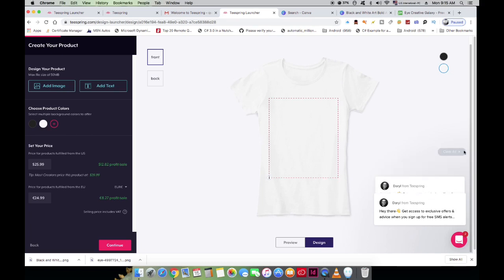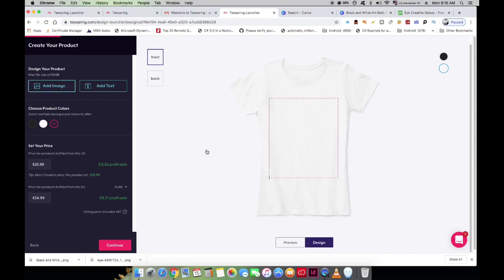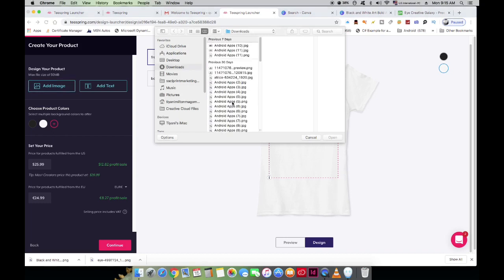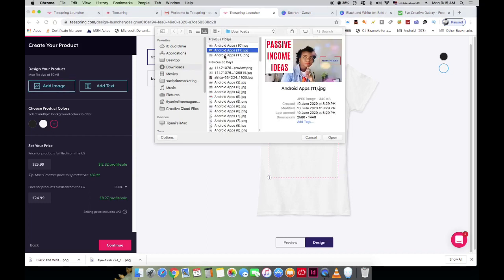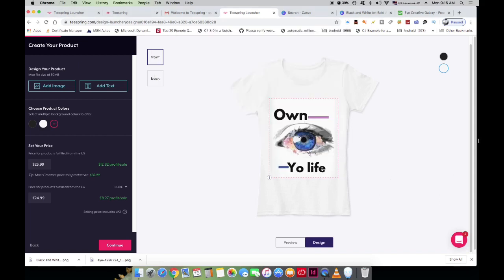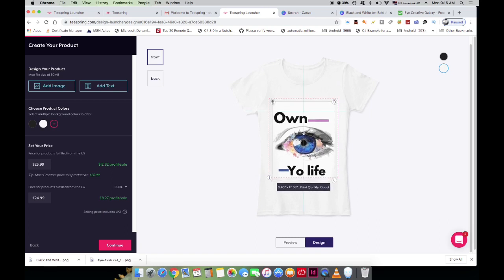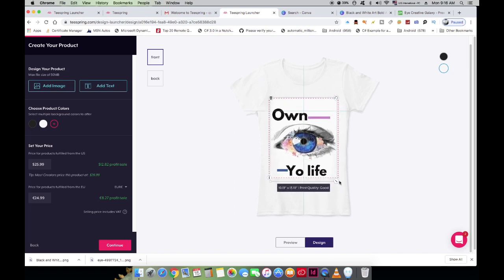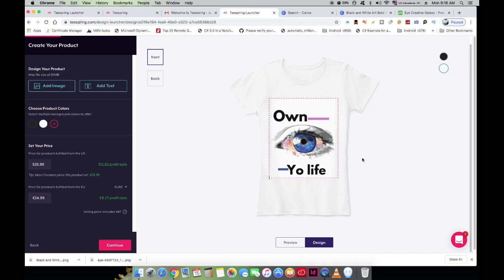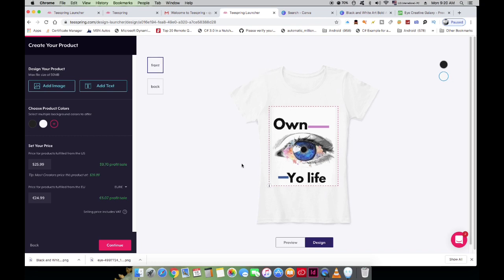Now let's head back to Teespring to upload this image to the t-shirt. Click 'Add Image,' navigate to where you saved your image, and click open — it sits perfectly onto your t-shirt. The red borderline you see around the design is the print area; anything outside that space won't be printed. Be careful when adjusting your design to keep it within that print area border.